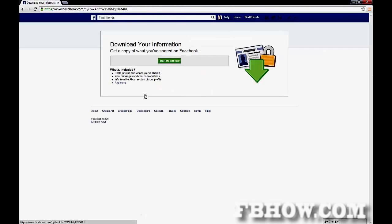A new page will open. On this page you can start your account archive to prepare your download.